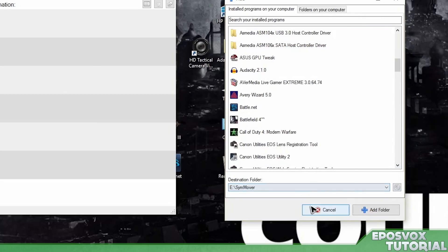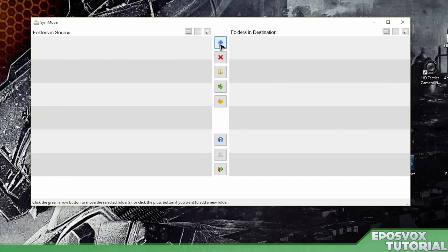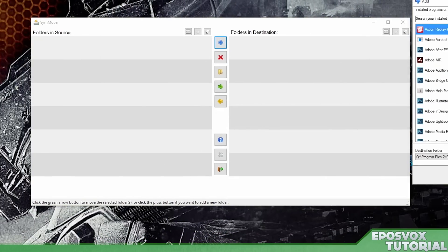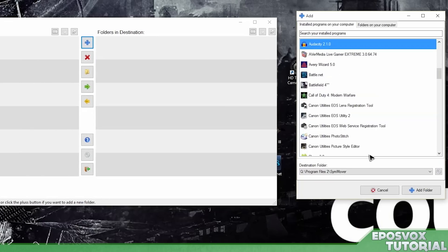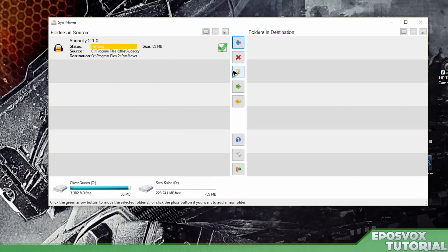And then hit cancel. Hit plus. Scroll back down to Audacity. And now it's at Q program files to sim mover. Add folder.